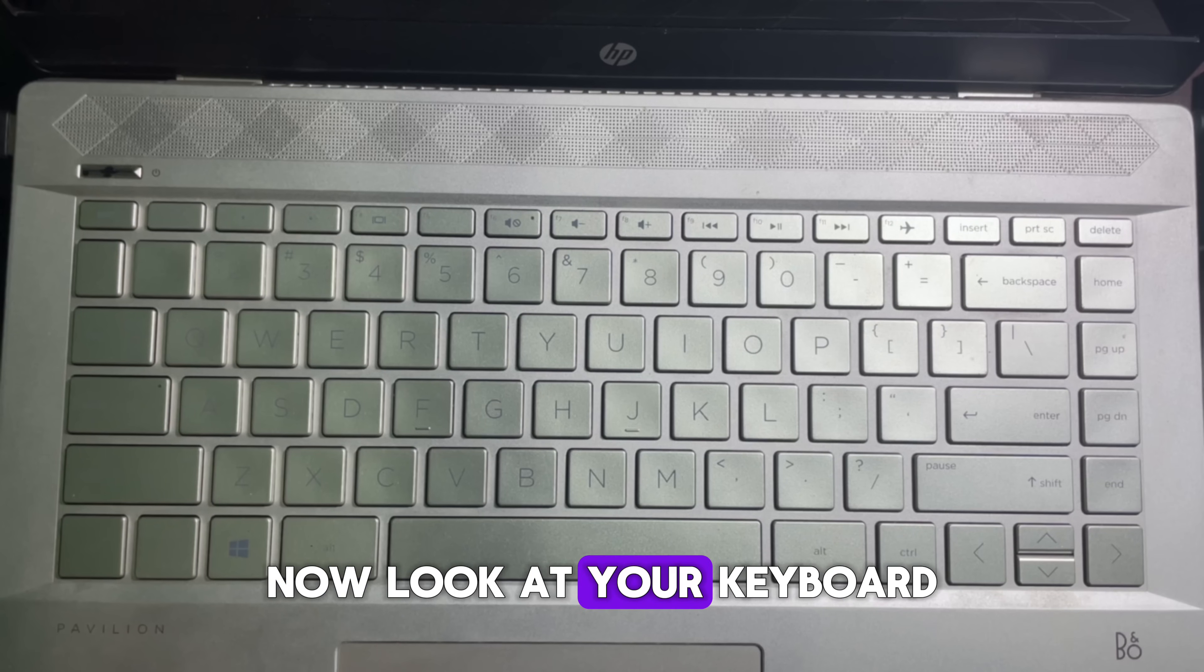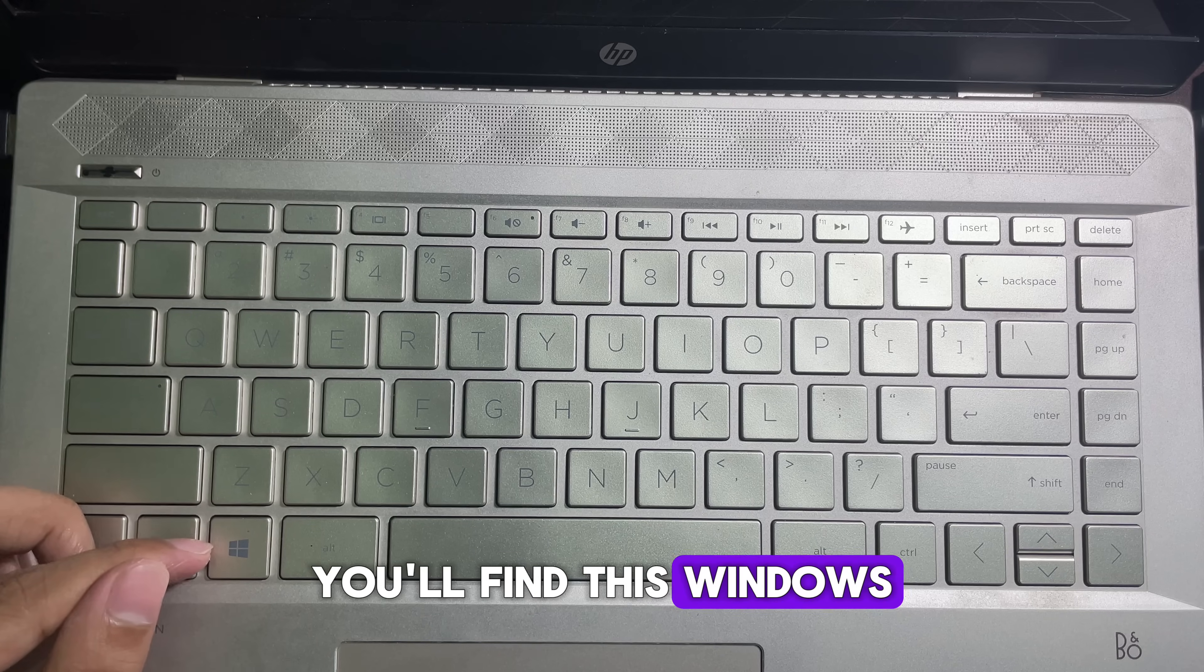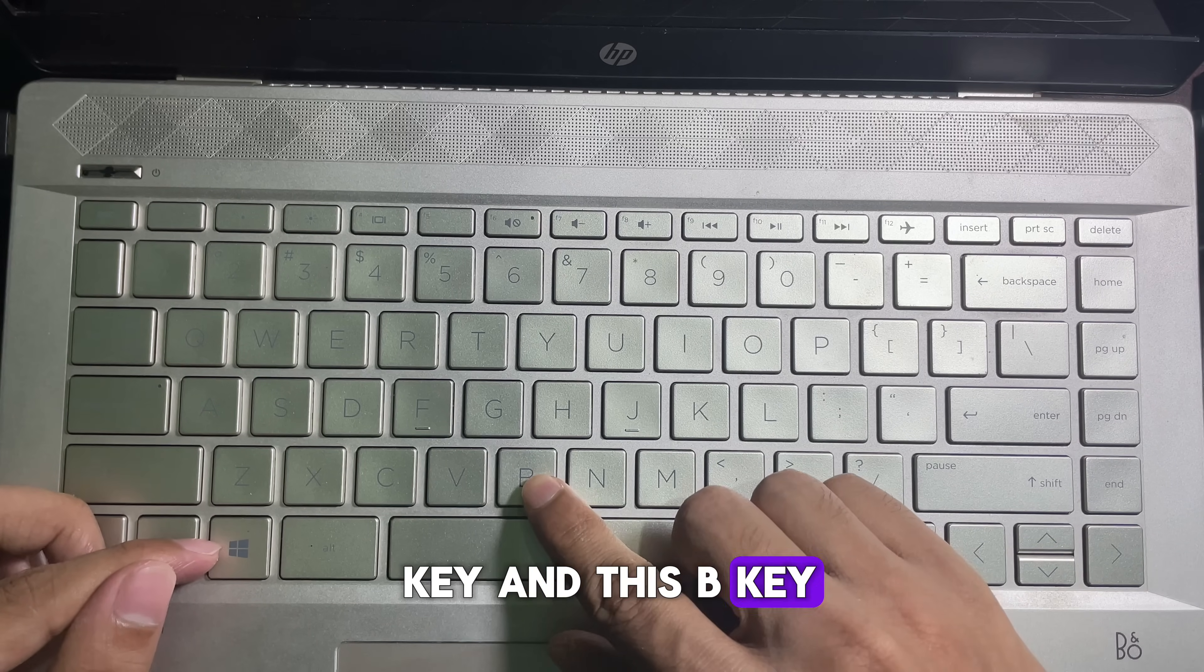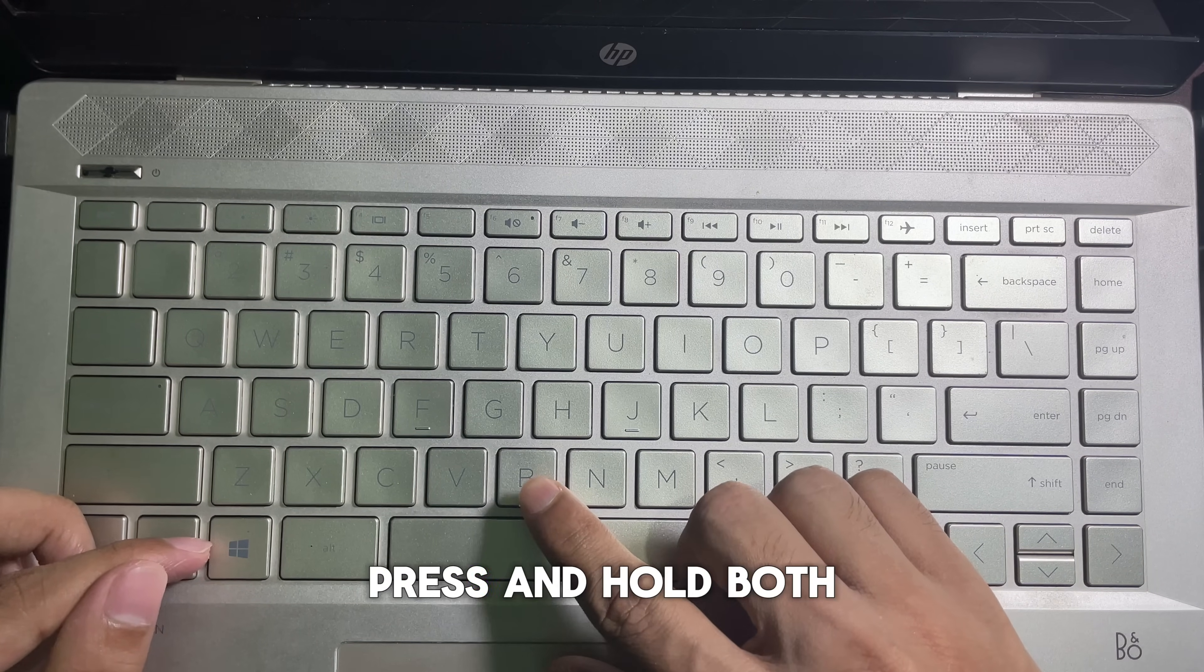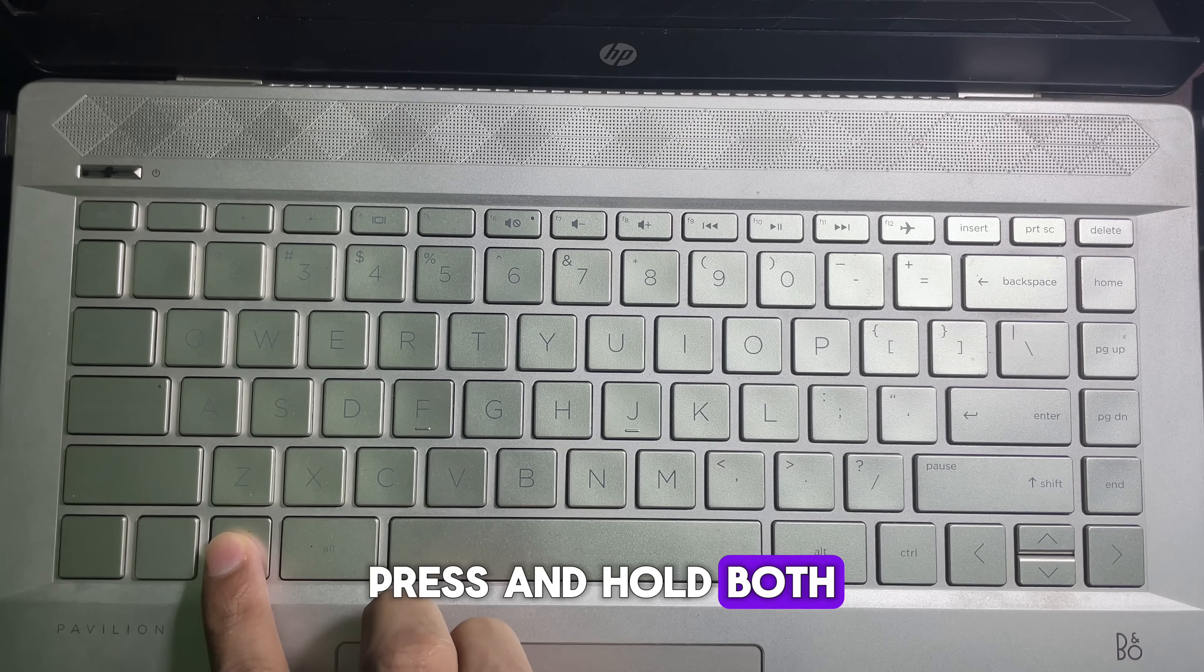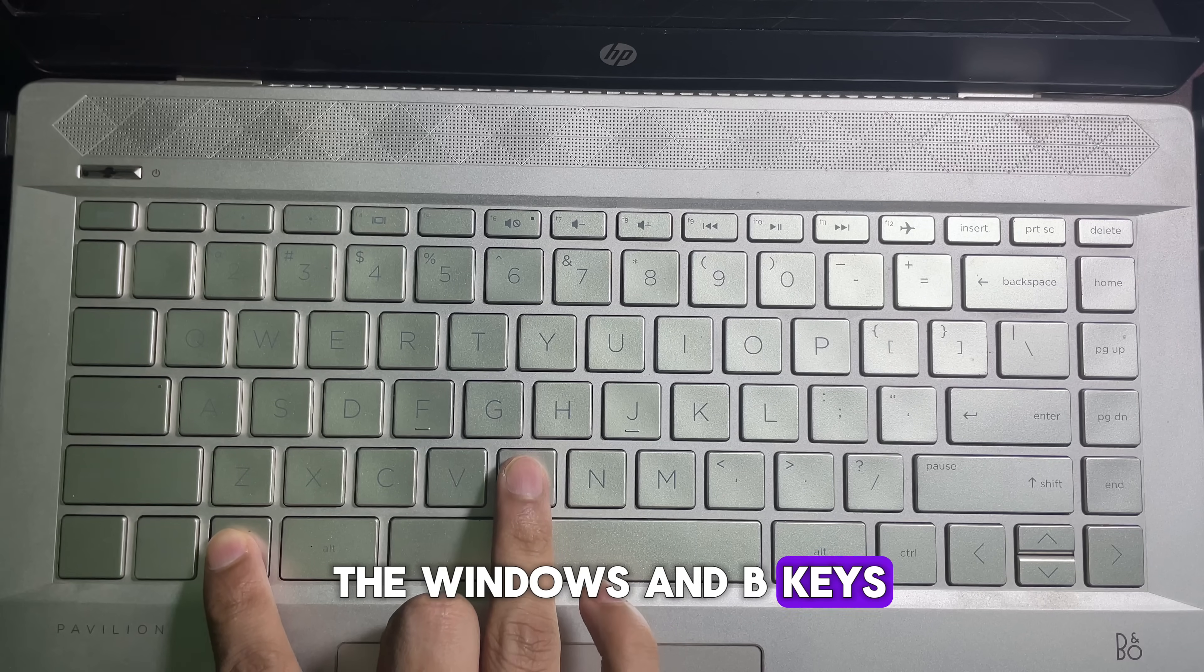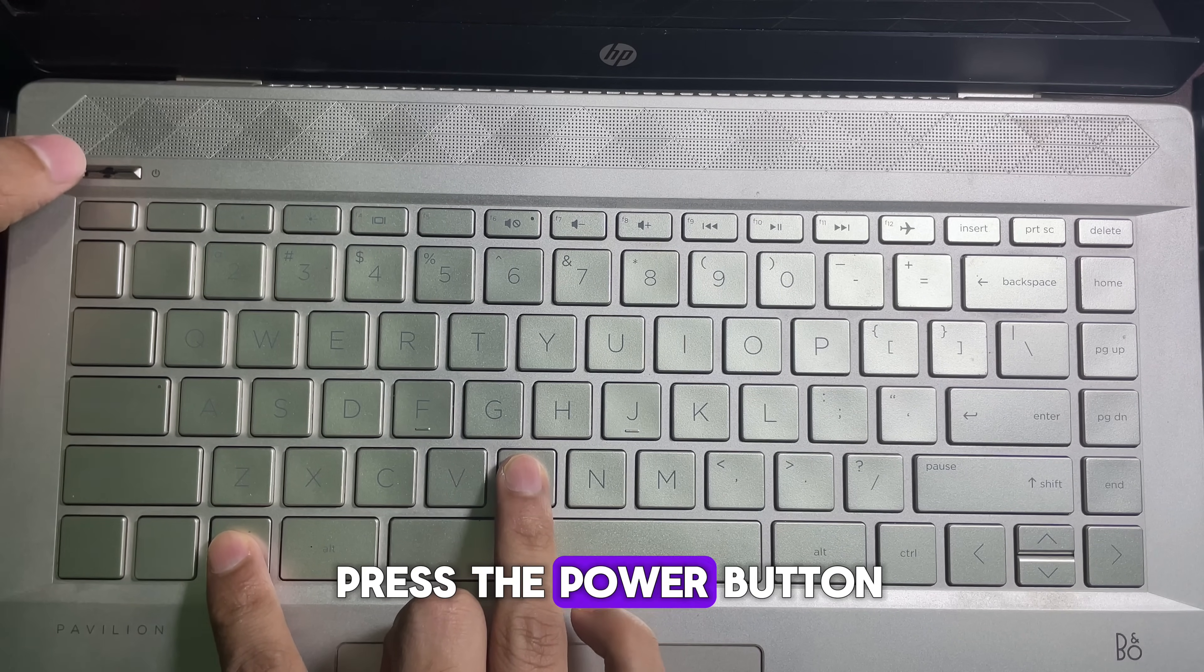Now look at your keyboard. You will find the Windows key and the B key. Press and hold both the Windows and B keys, and while holding them, press the power button.